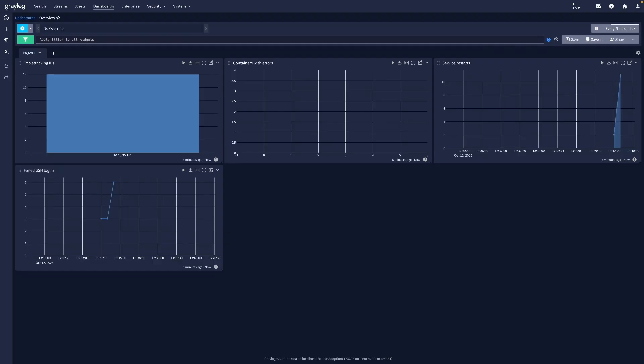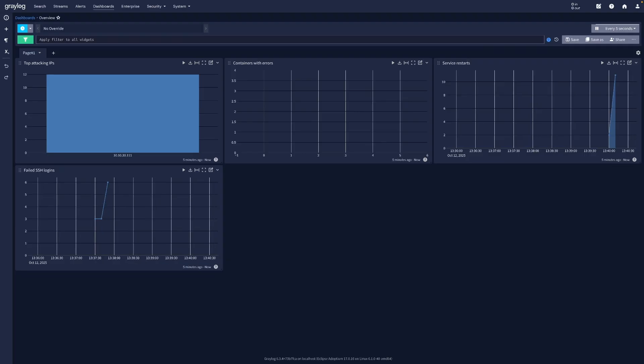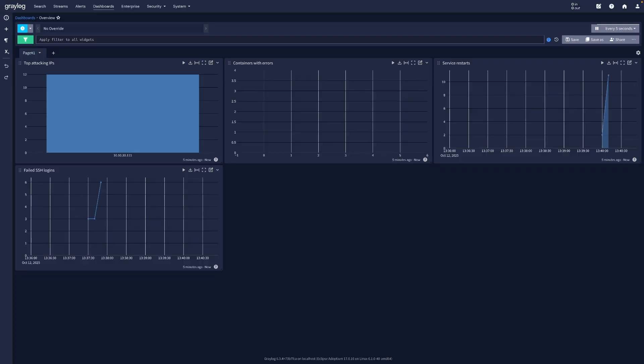And that's it. Linux and docker logs collected, dashboards built, alerts configured. You now have full visibility across your environment in Greylog 6.3. If you found this useful, give it a like, subscribe and check the description for configuration snippets and related guides.